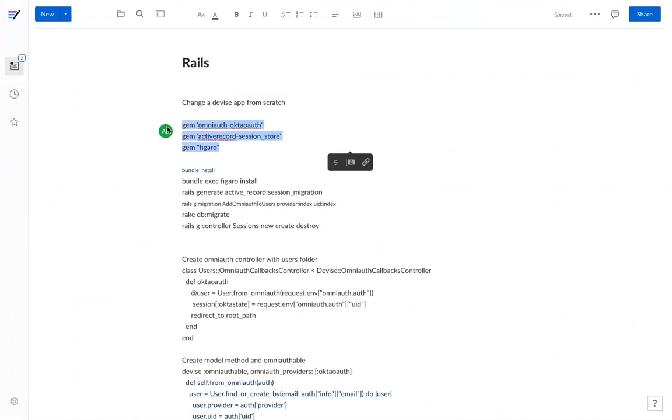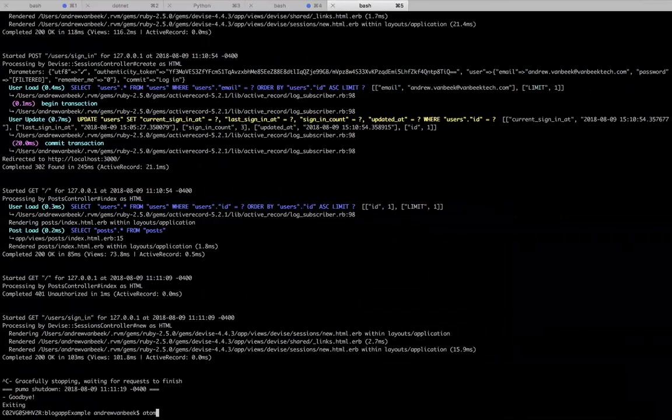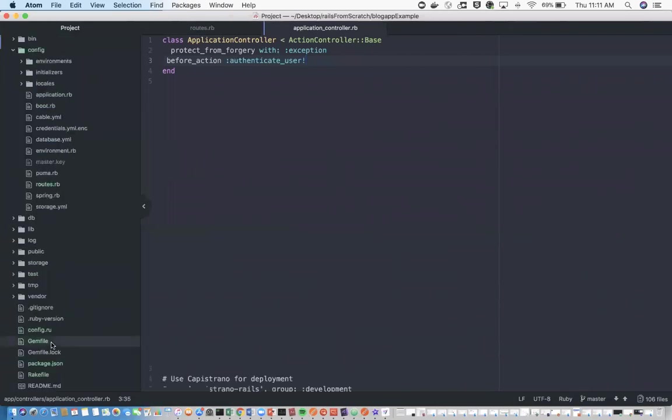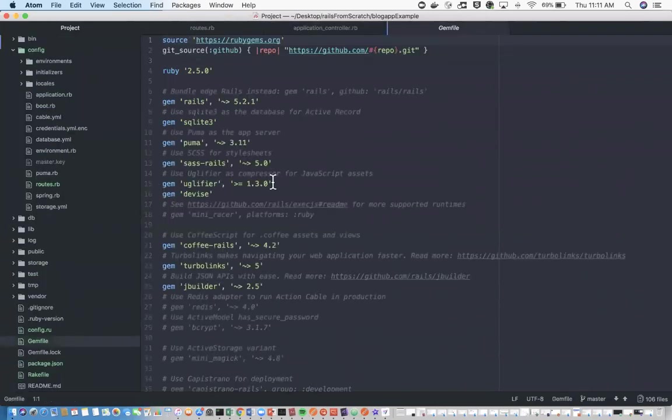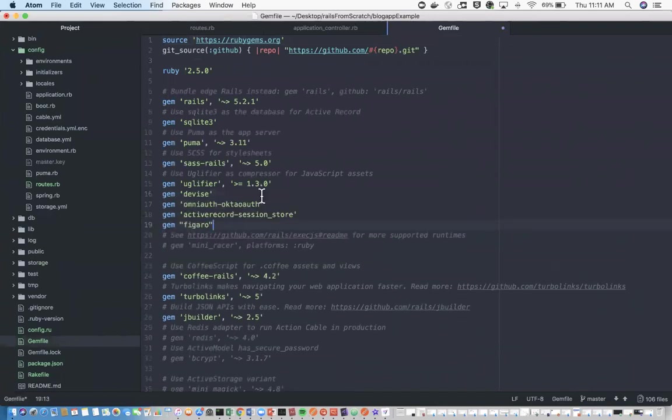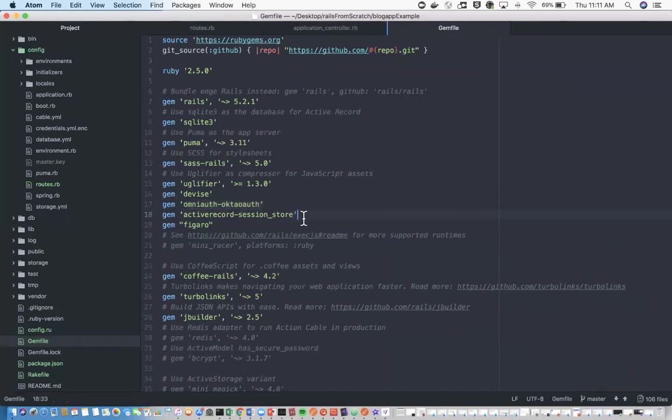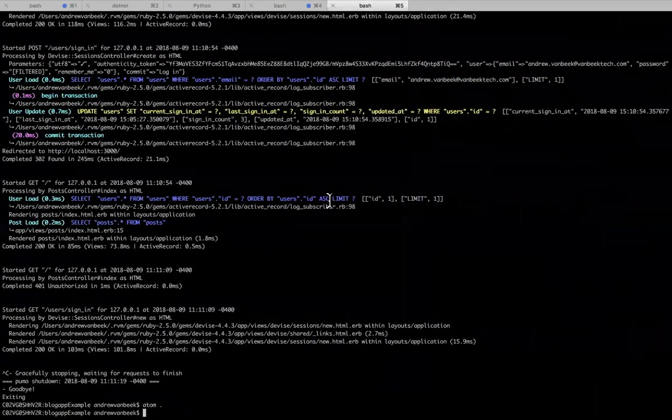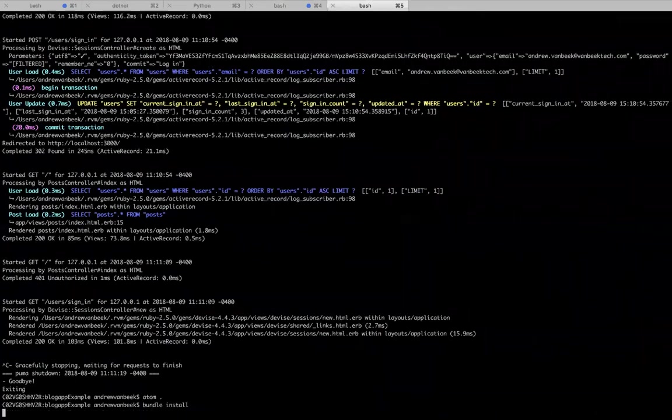First, we're going to use a couple gems for this project. One is the OmniAuth gem that allows us to talk to Okta through OAuth. Active record session store - we're going to be putting some stuff in the session about the user's context and information coming from Okta. And Figaro to handle environment variables. Let's do a bundle install here.